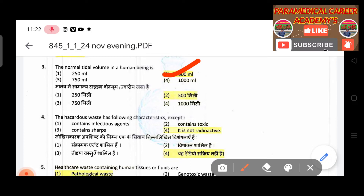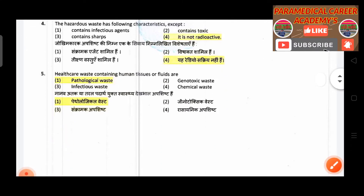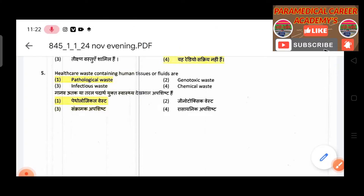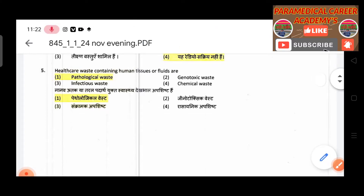Fourth question: The hazardous waste has the following characteristics except — answer is it is not radioactive. Fifth question: Healthcare waste containing human tissue or fluids — answer is pathological waste.